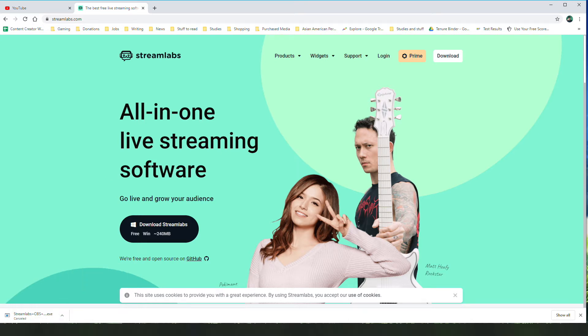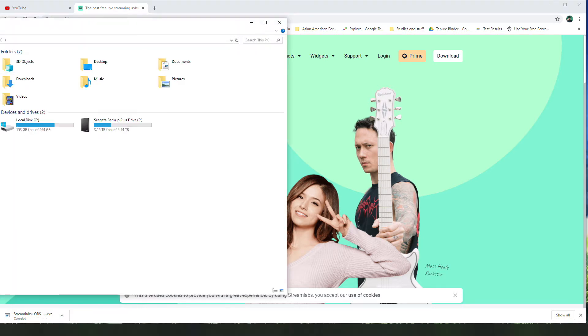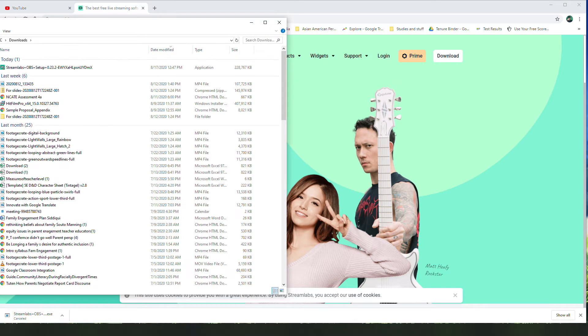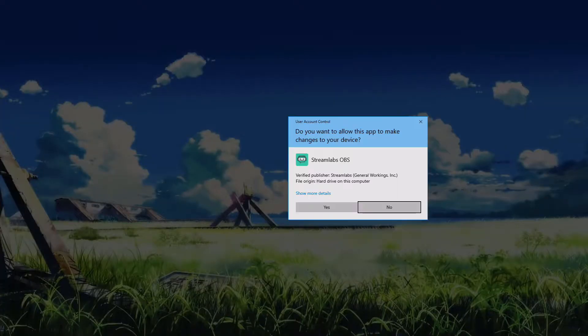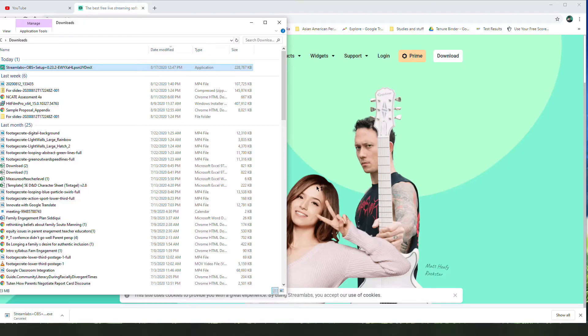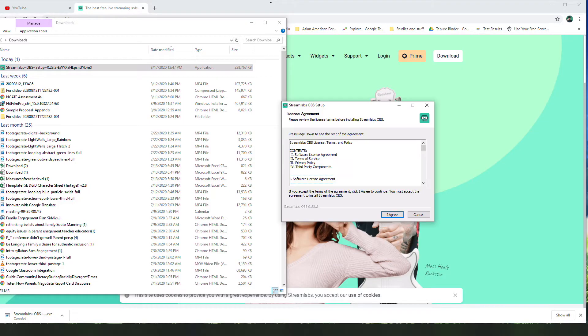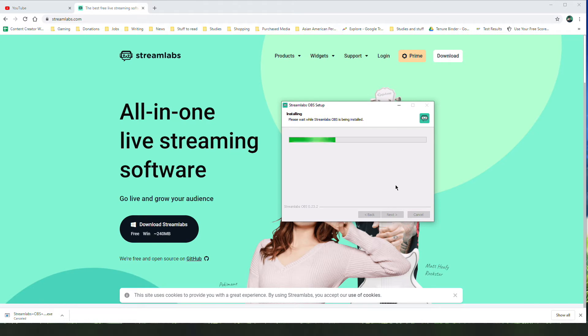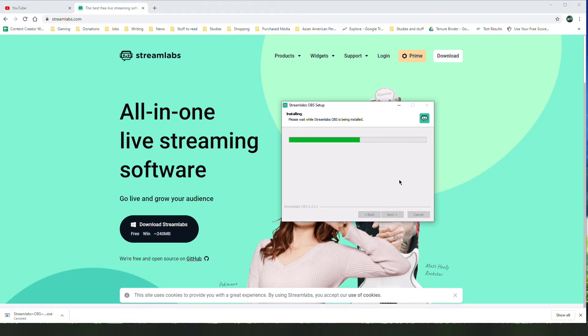Once you've downloaded the software, go ahead and click the setup file and it will allow you to install Streamlabs onto your computer. Finish the installation and it's going to run Streamlabs OBS.